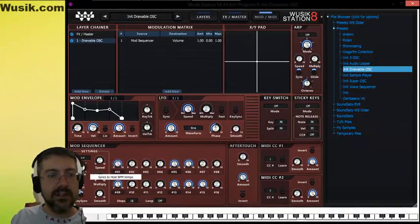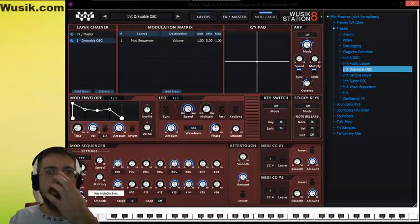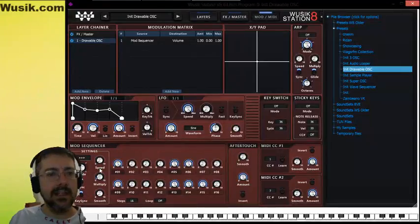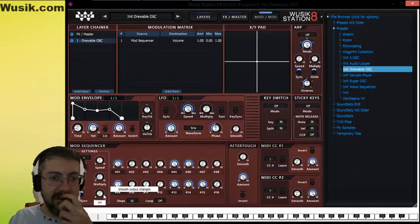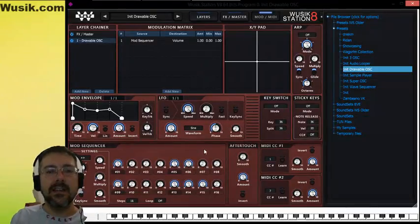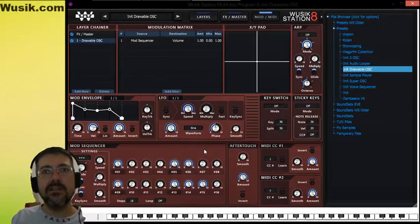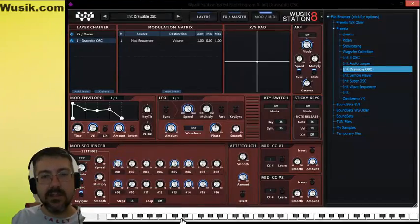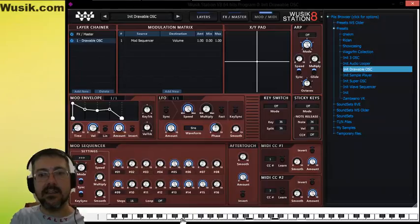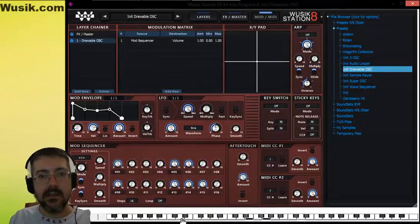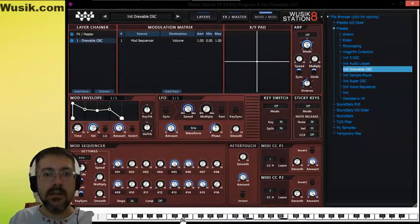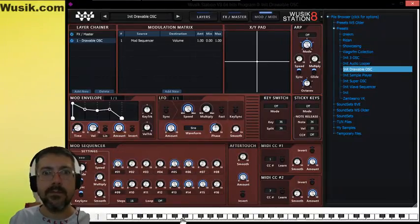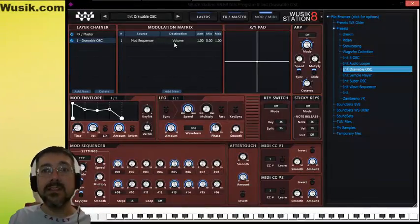I'm going to use the modulation sequencer, the layer options, volume. I'm going to play here and start tweaking here. So what I have done here, the modulation sequencer is synced to the tempo, synced to host tempo. And for every new key, it's going to re-sync the sequencer.